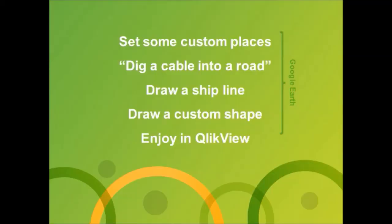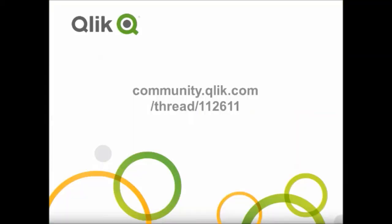I hope you like this little video and that you visit community.qlik.com frequently. Thanks for watching.